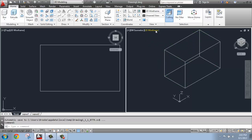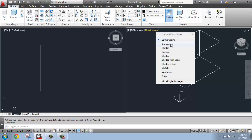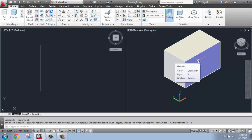But if I switch from 2D wireframe to something like conceptual, for example, I'm able to see this in more of a shaded type of view and see that it's actually a solid object, not just lines.